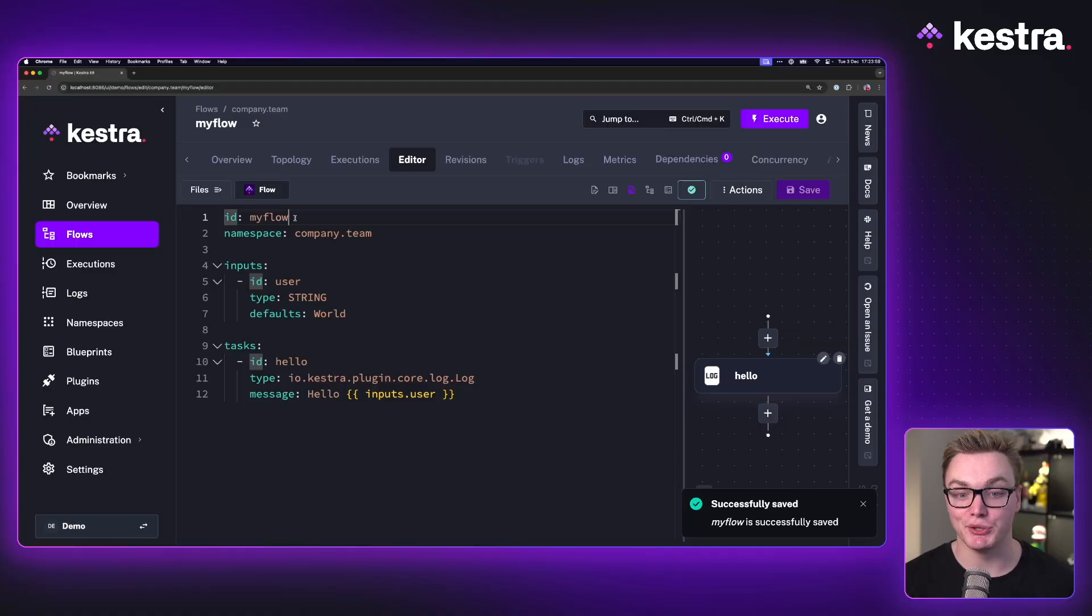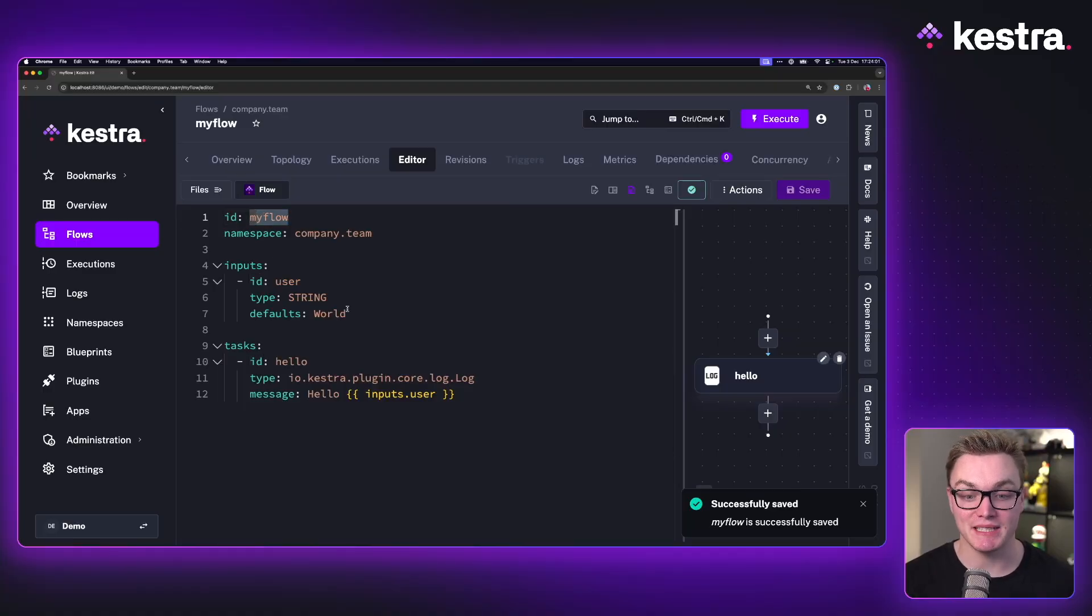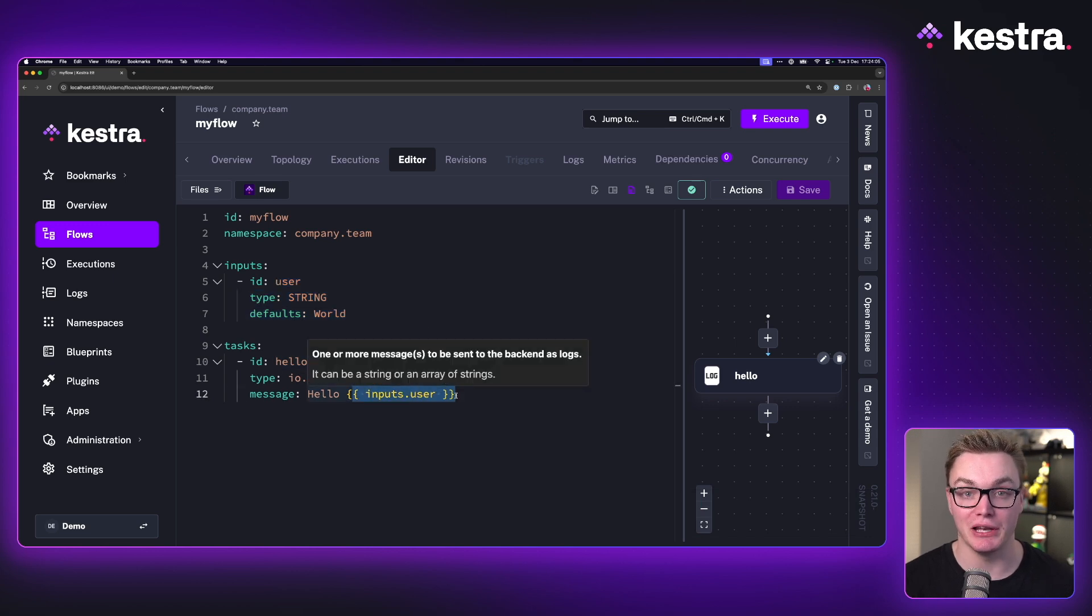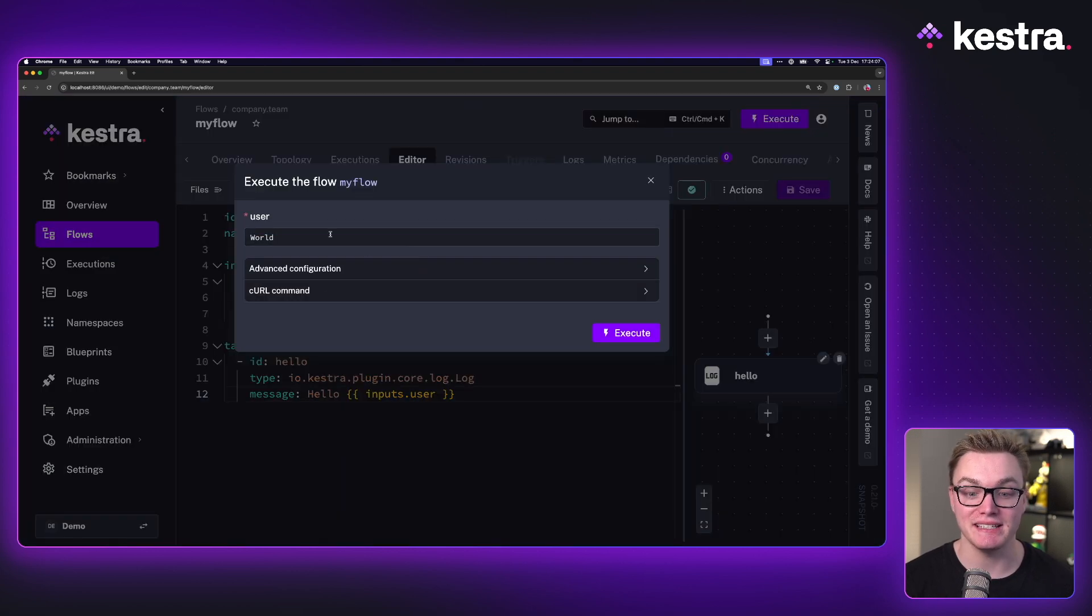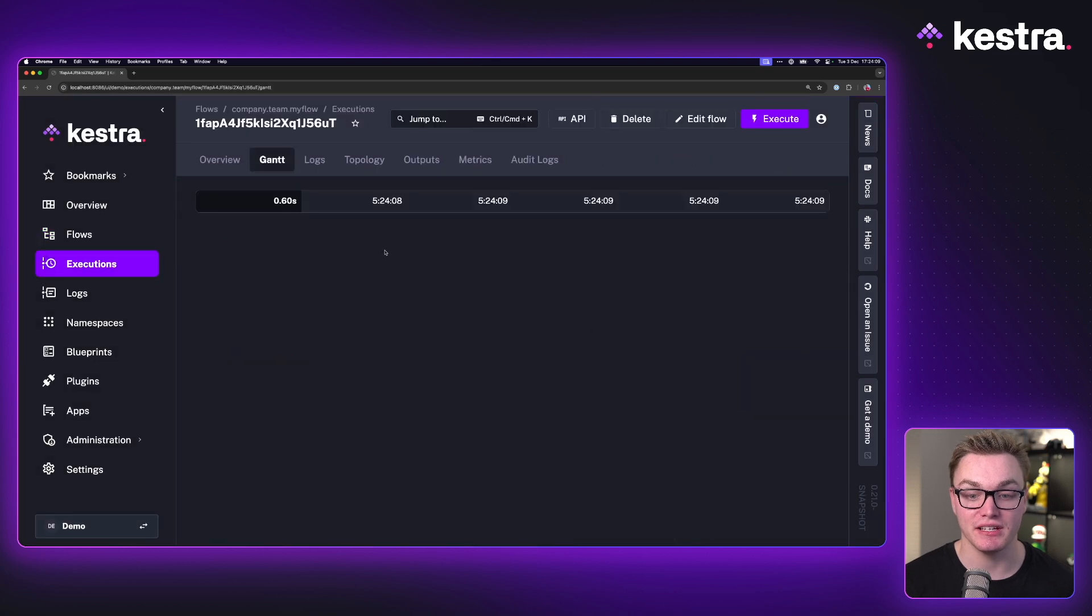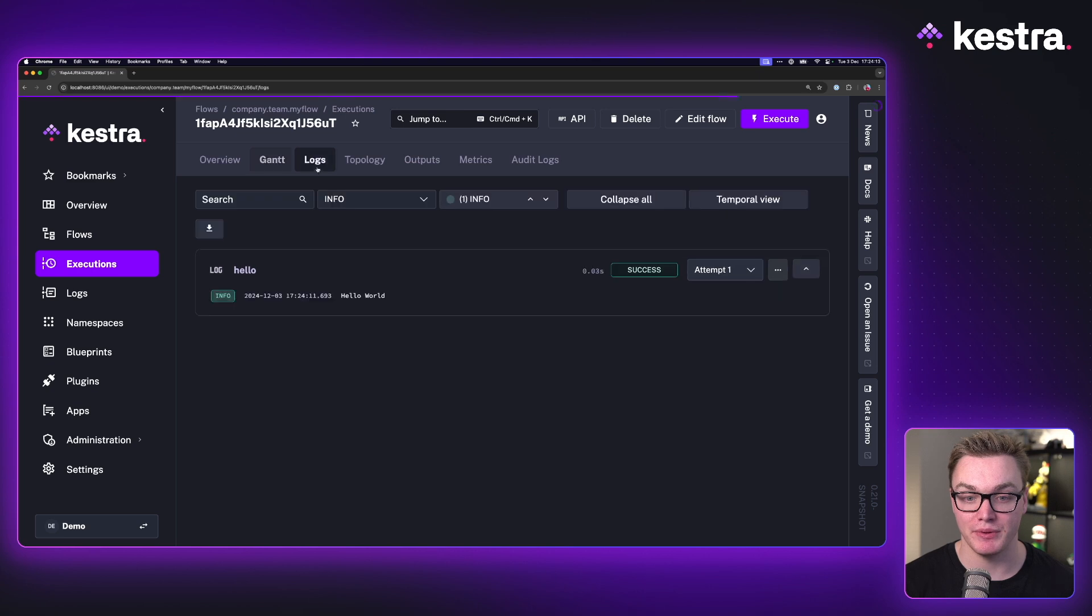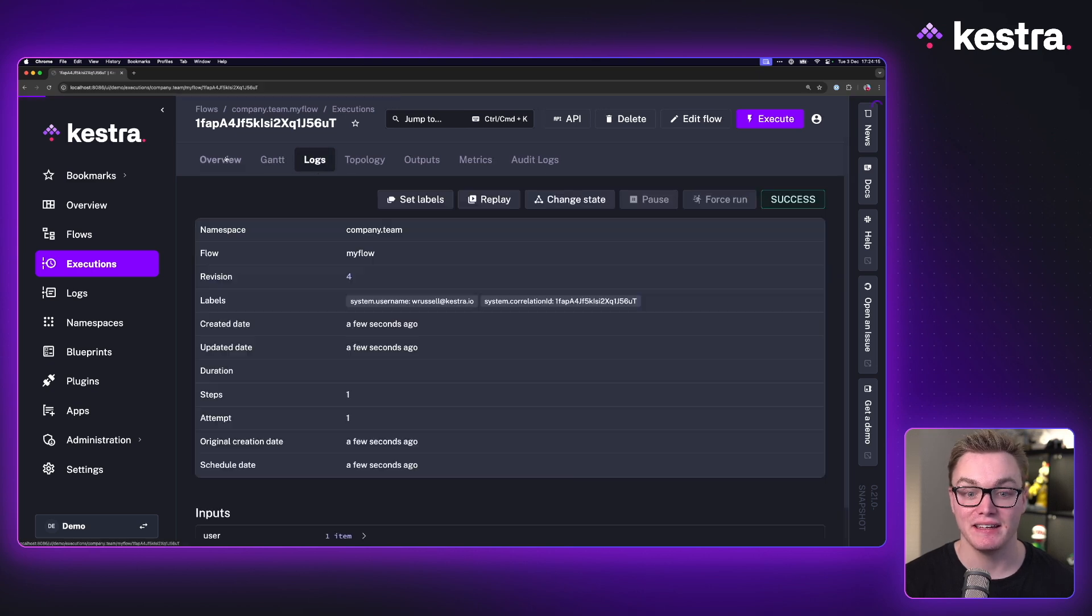Here, I've got a simple workflow called MyFlow. This has an input called user, and it's going to simply log that input to the logs. I can easily execute this inside of Kestra here to see that it's going to say hello world based on the input. We can click on logs and see that.